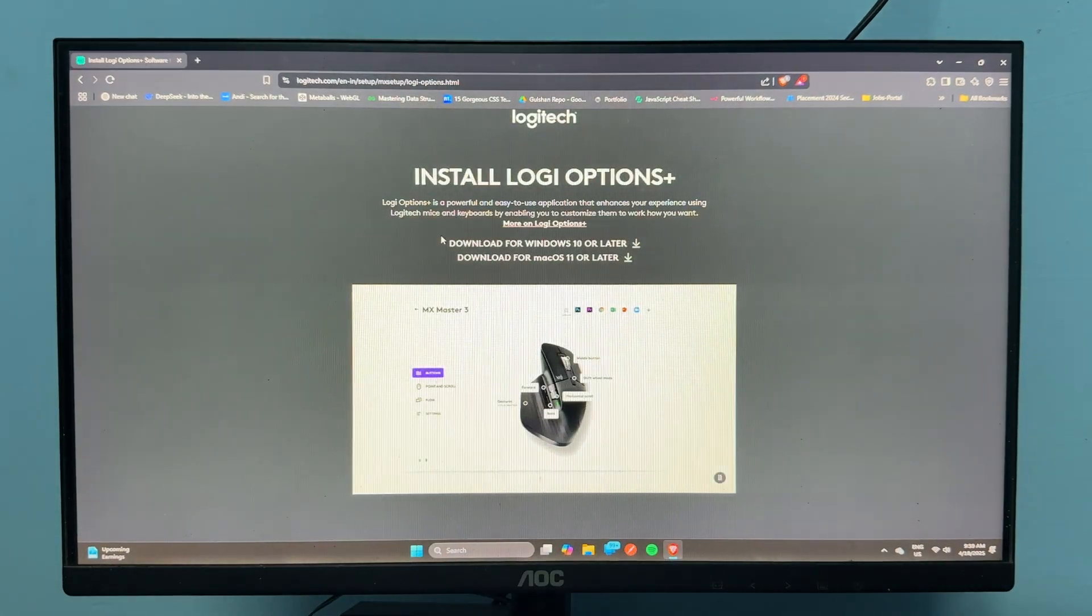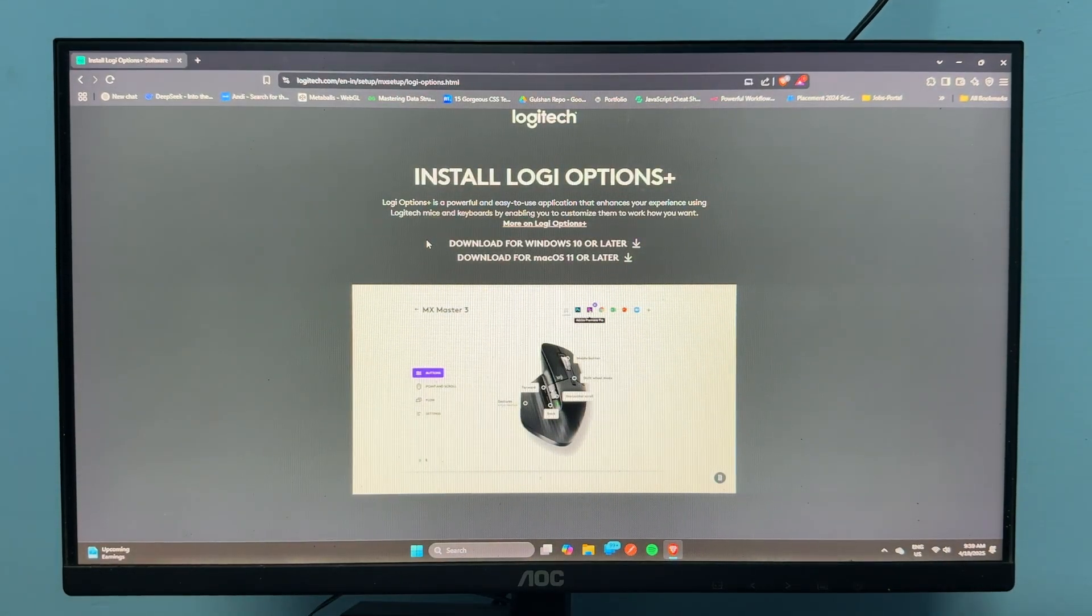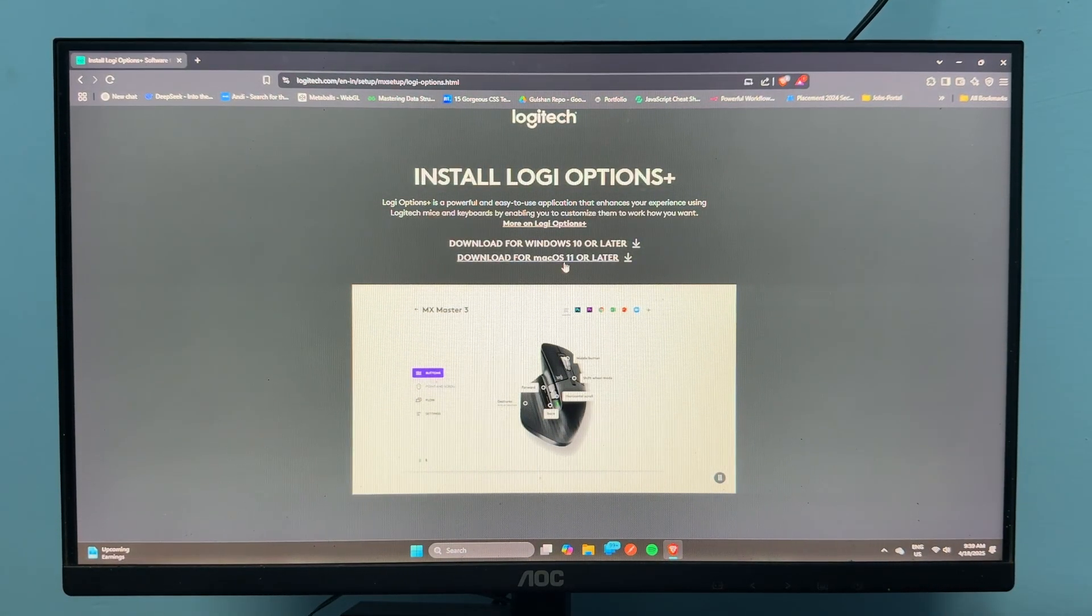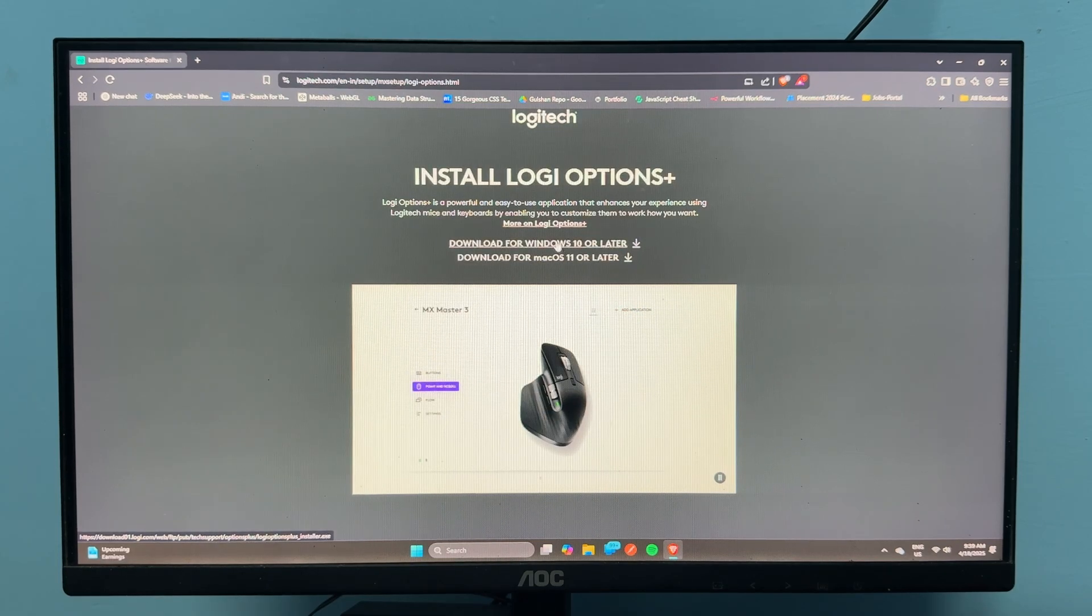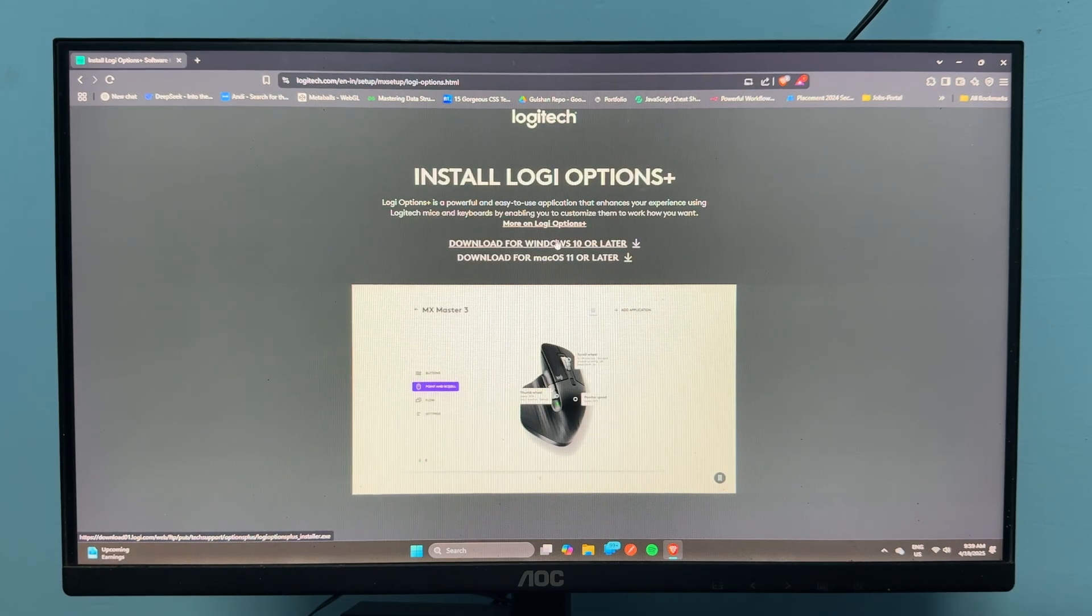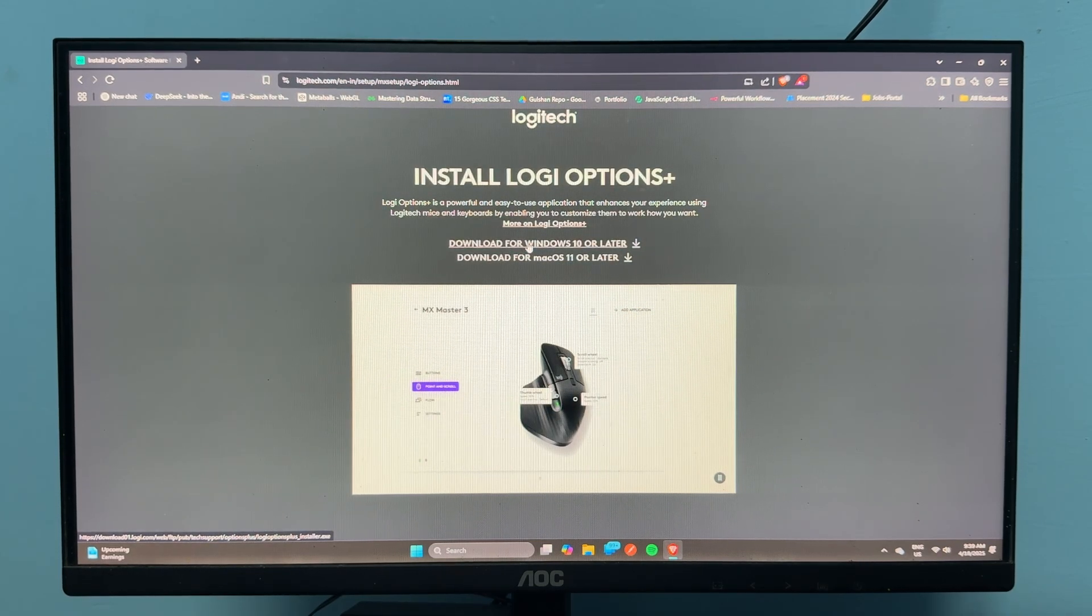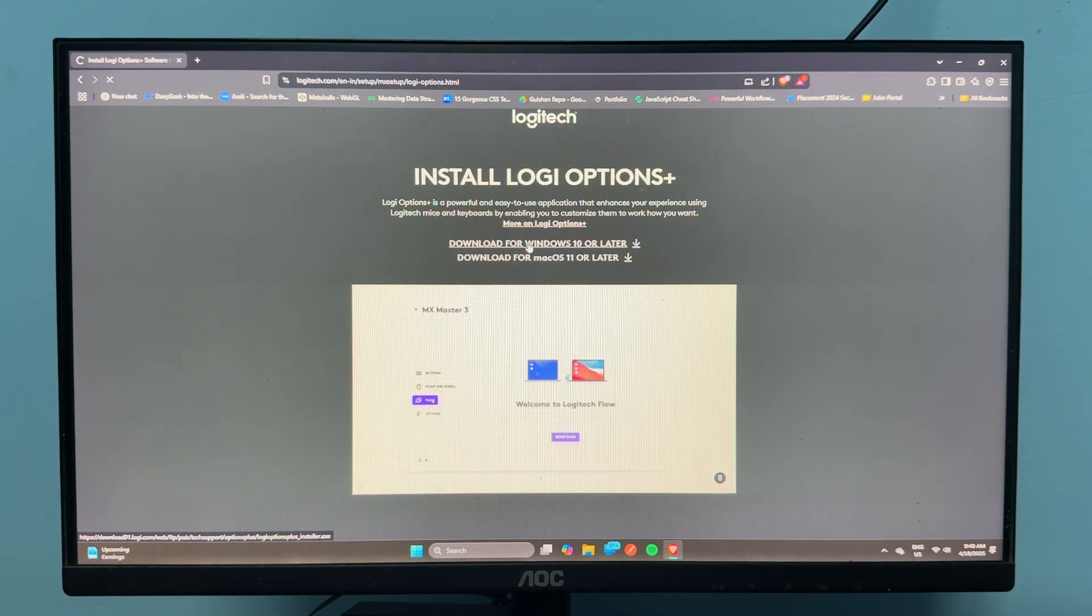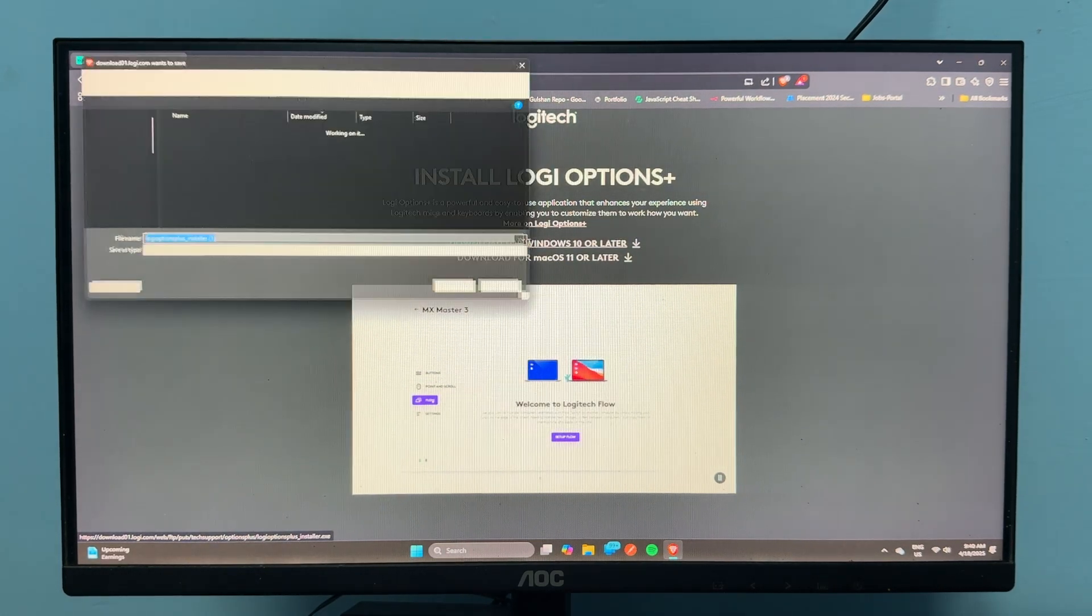You'll have an option to download the version. If you're a Mac user, select the Mac version. I'm a Windows user, so I'm clicking for Windows - Windows 10 or later.